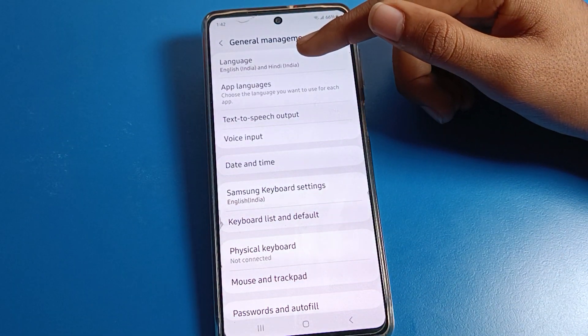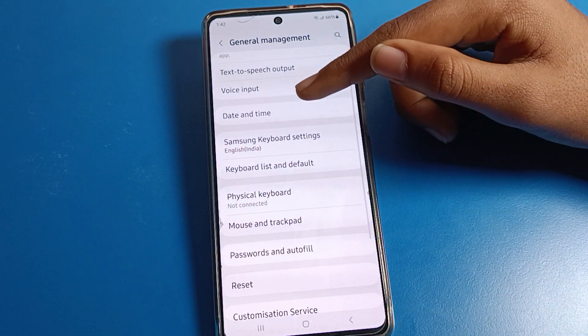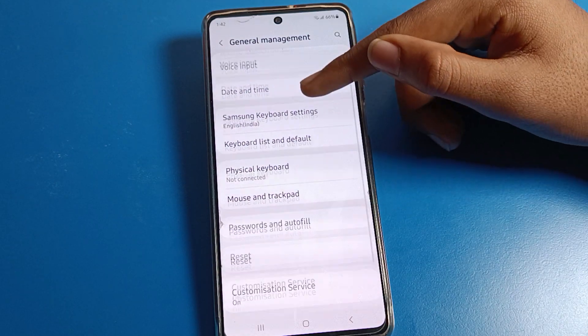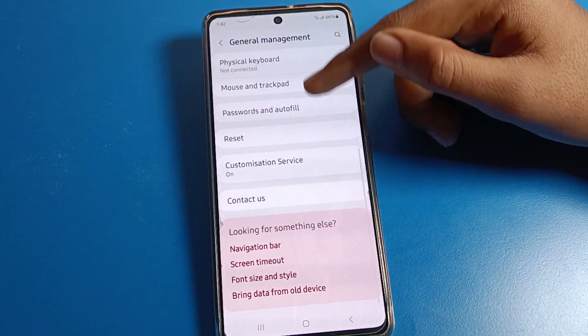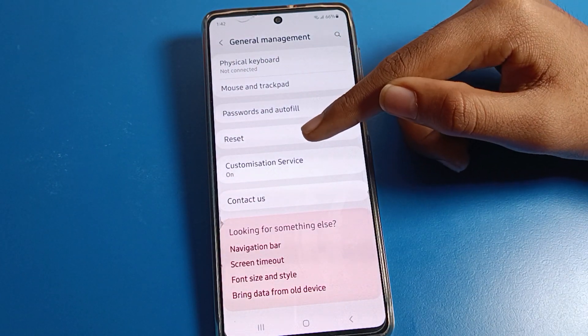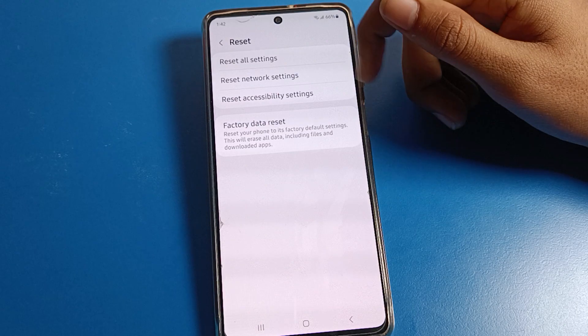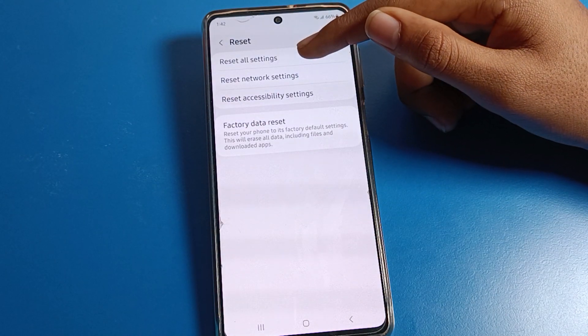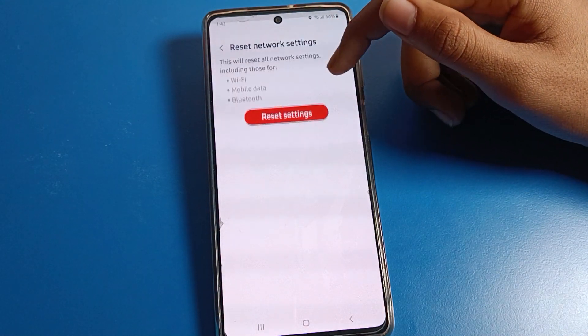From here you can change the phone language, app language, date and time. There are many settings available. Click on the Reset option, and you can see Reset All Settings and Reset Network Settings.